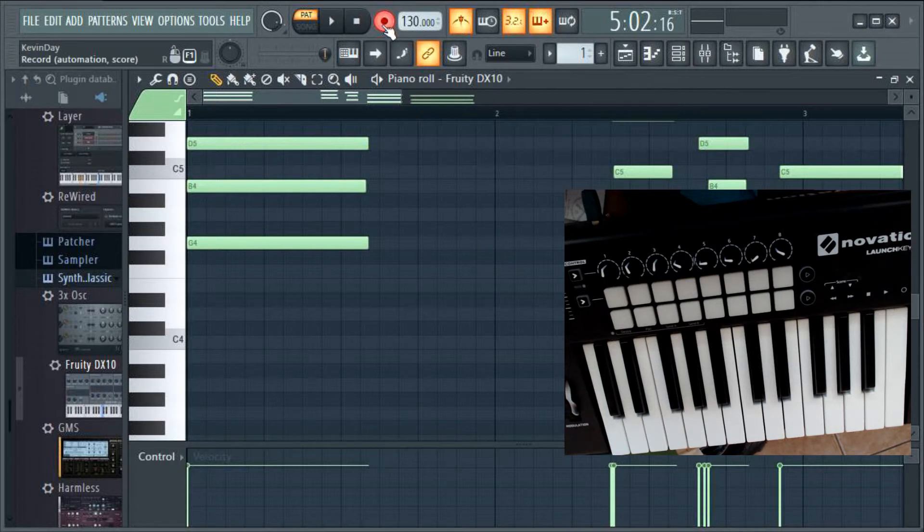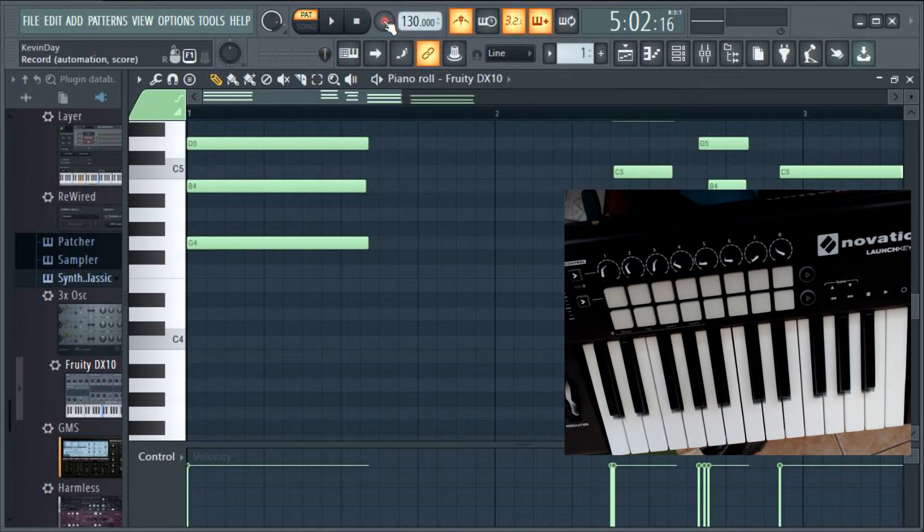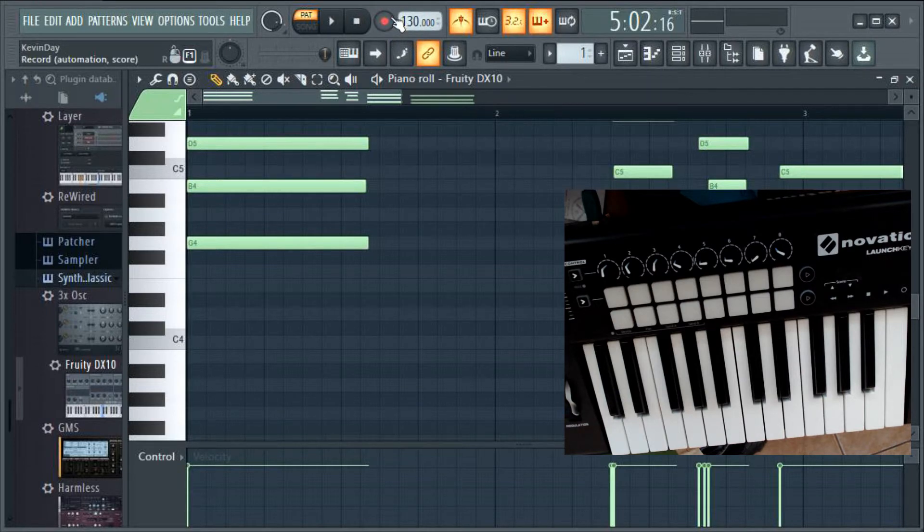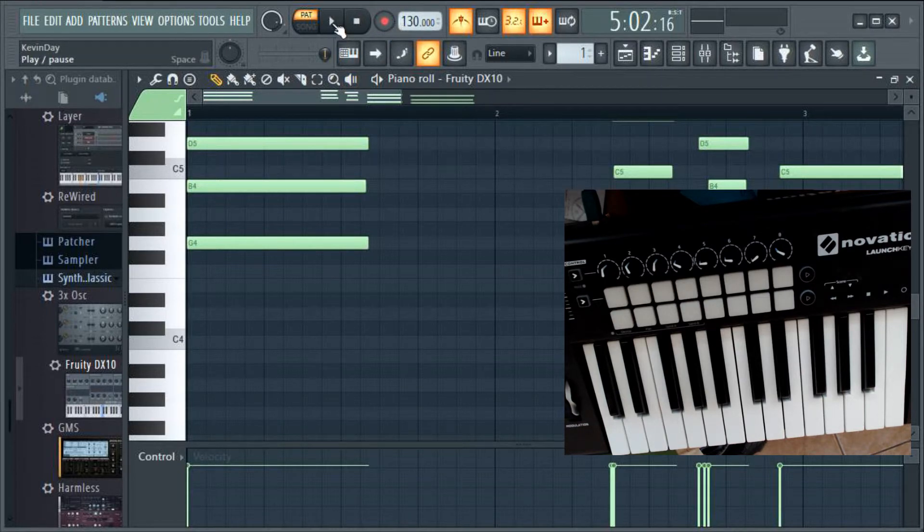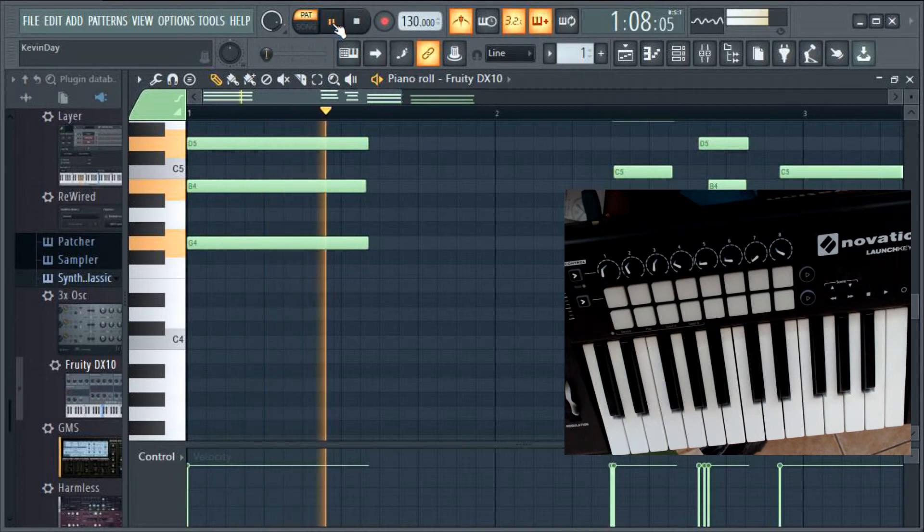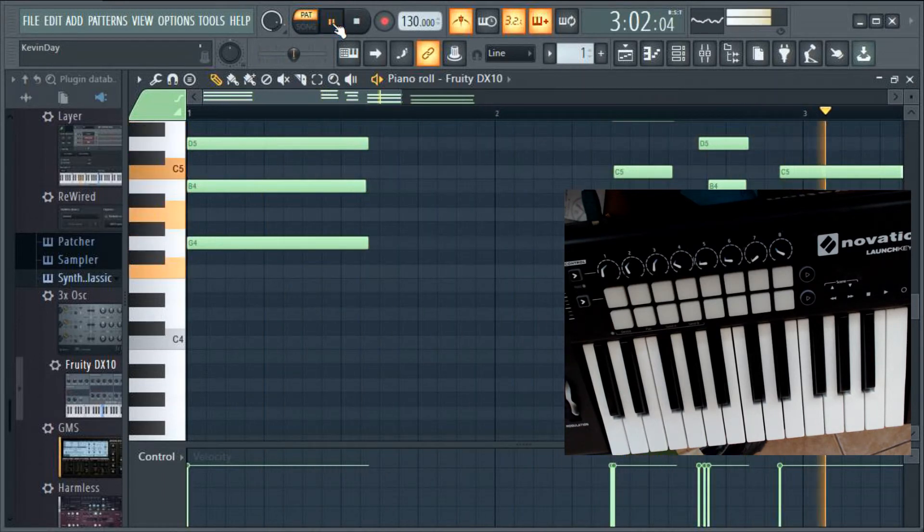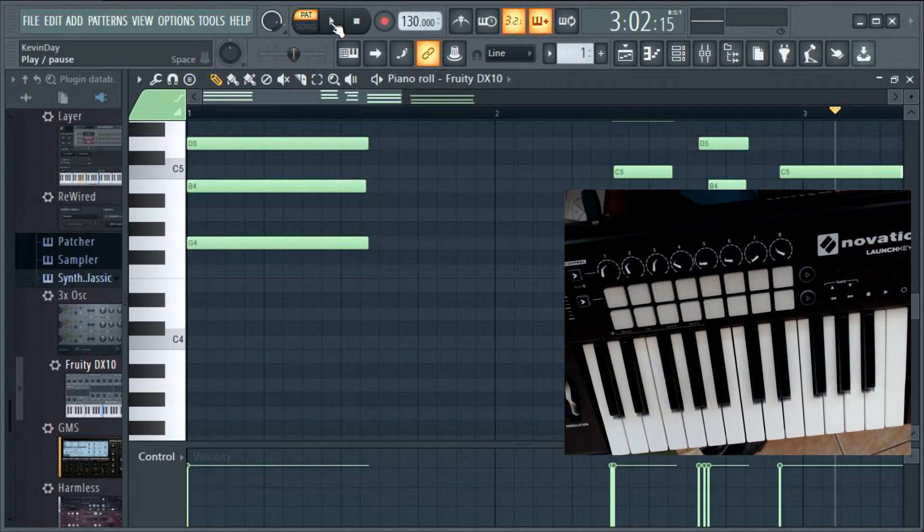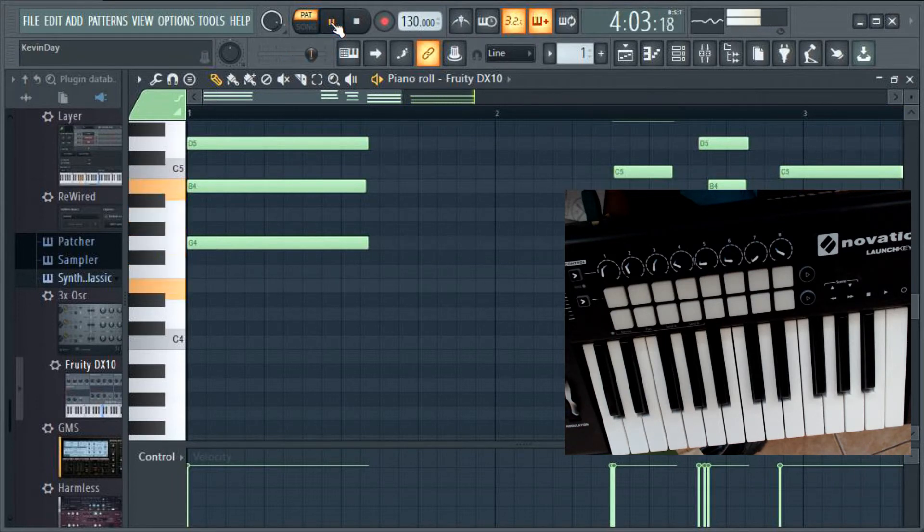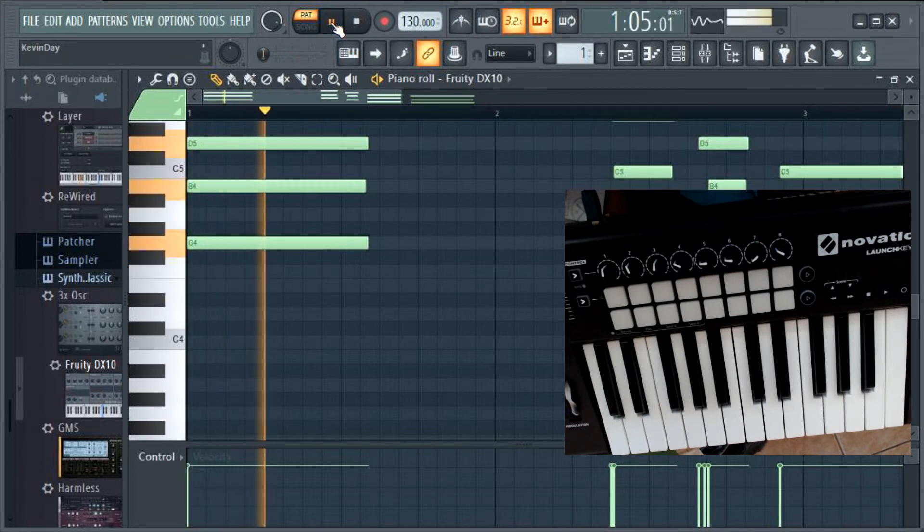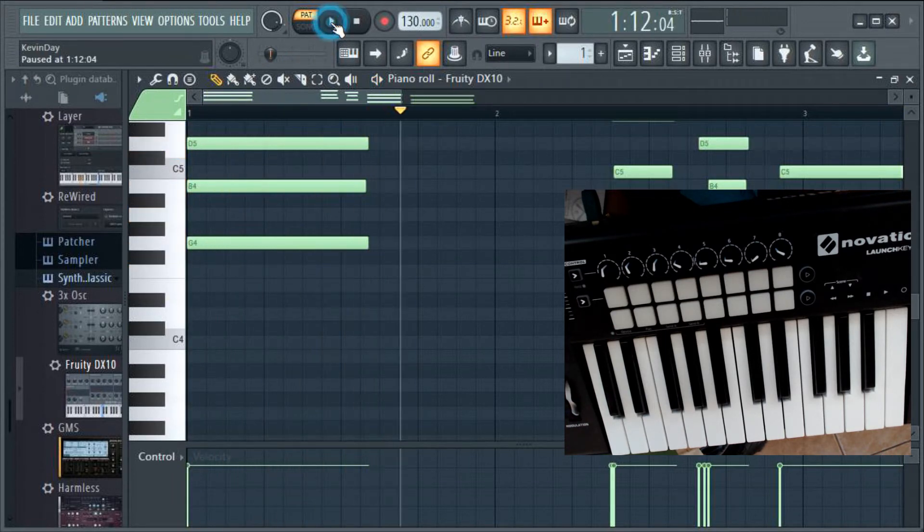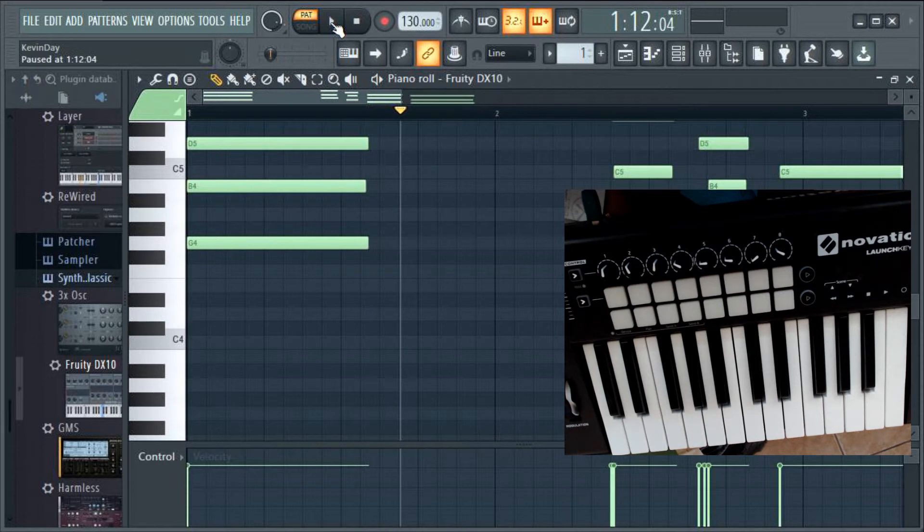And remember, if you're gonna play it after, you want to hear it, take off the record. I have to take that off or otherwise it's gonna start recording again. Then you can press play to hear what you did. So basically that's how you, there you have it, that's how you get things into the piano roll.